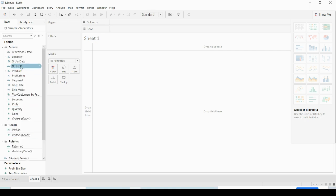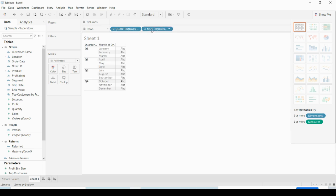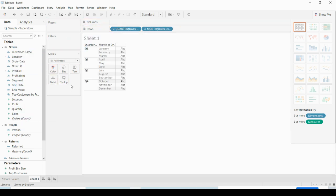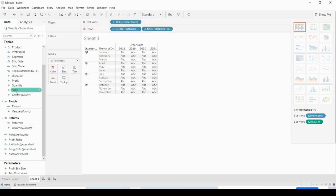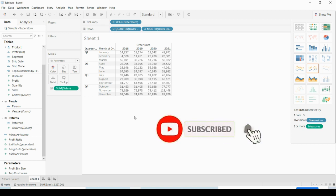I'm creating a simple cross table and then I want to drop the sales. It's a cross table — a simple table with no visualization — and I'm going to post it to the server.